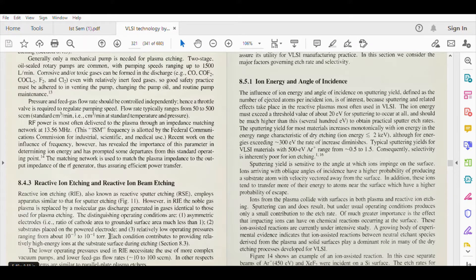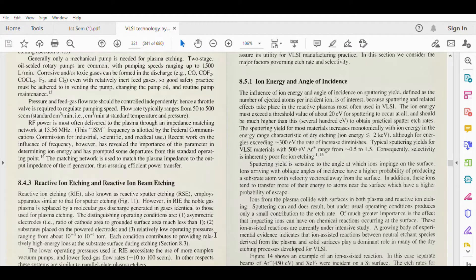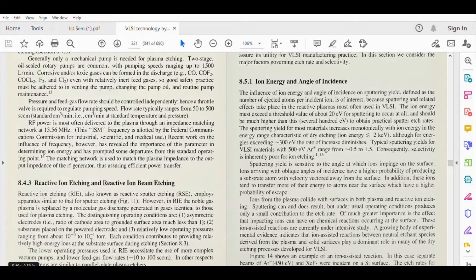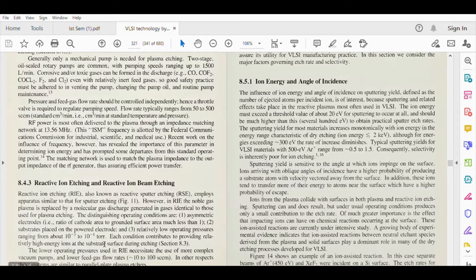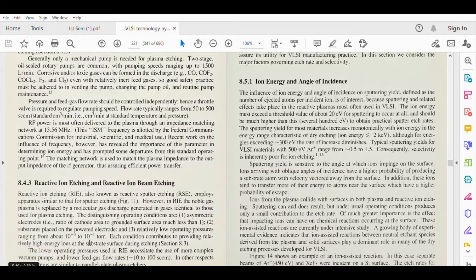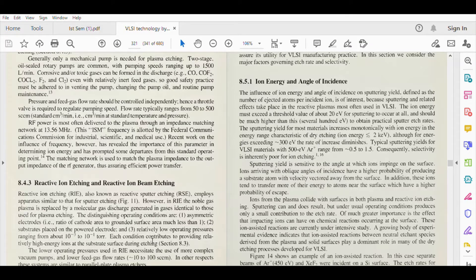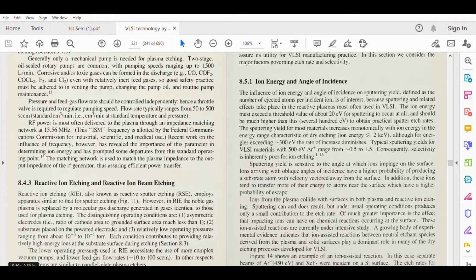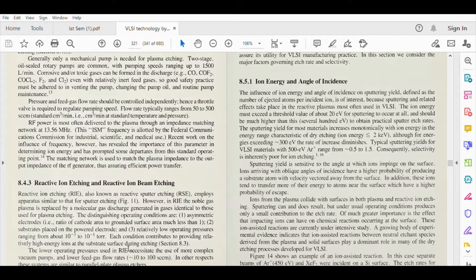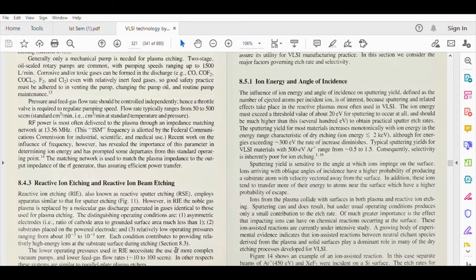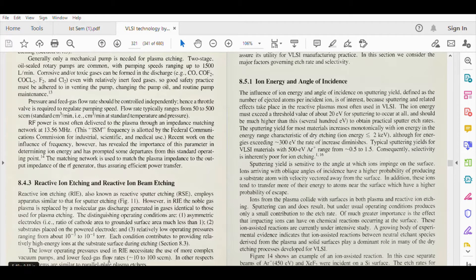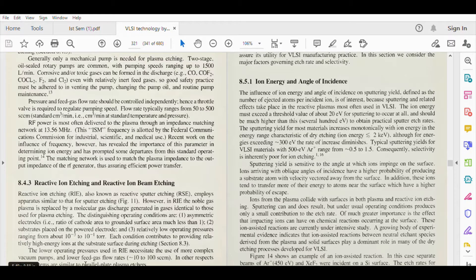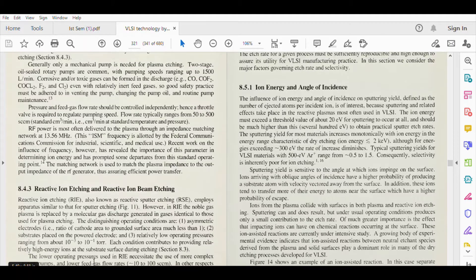Each condition contributes to providing relatively high energy ions at the substrate surface during etching. The lower operating pressures used in reactive ion etching necessitates the use of more complex vacuum pumps and lower feed gas flow rates. In other respects, these systems are similar to parallel plate plasma etchers.